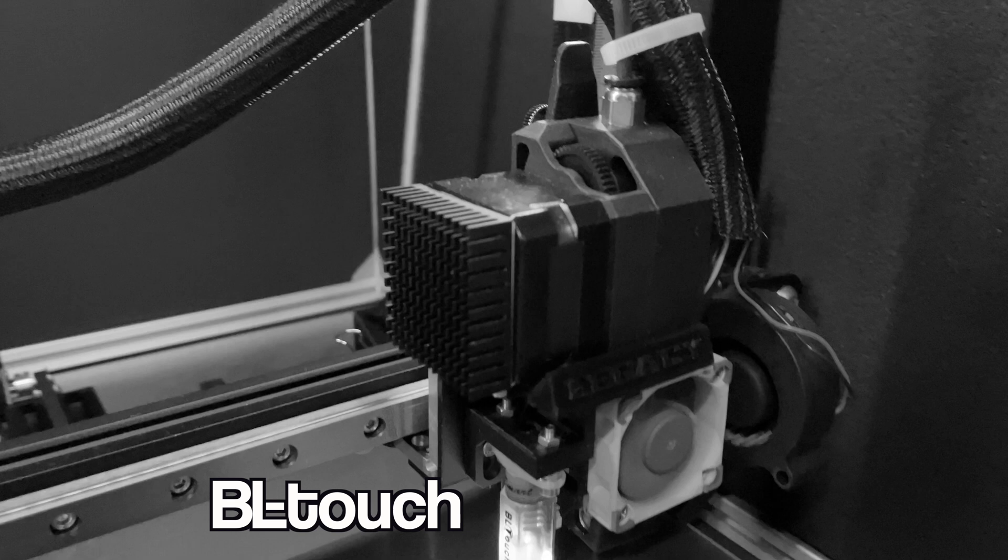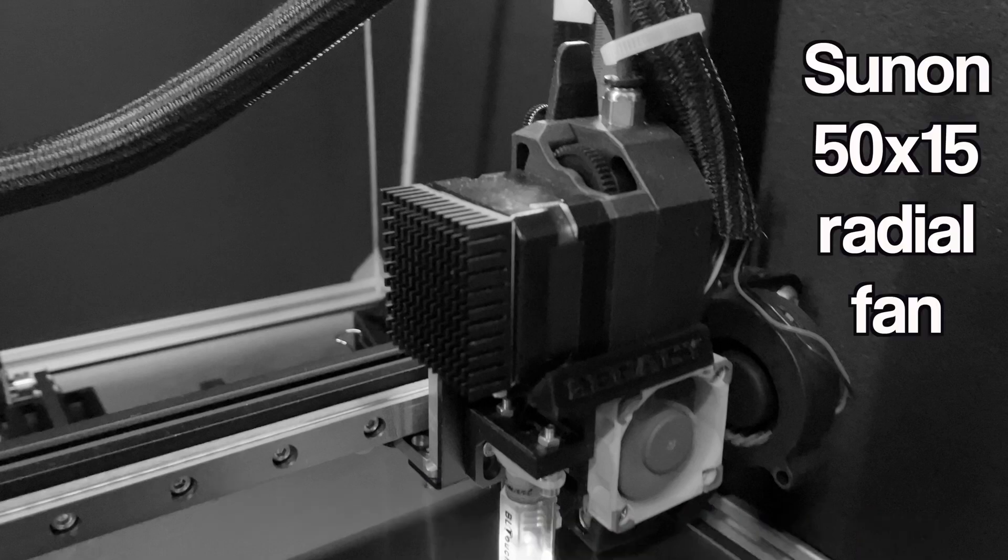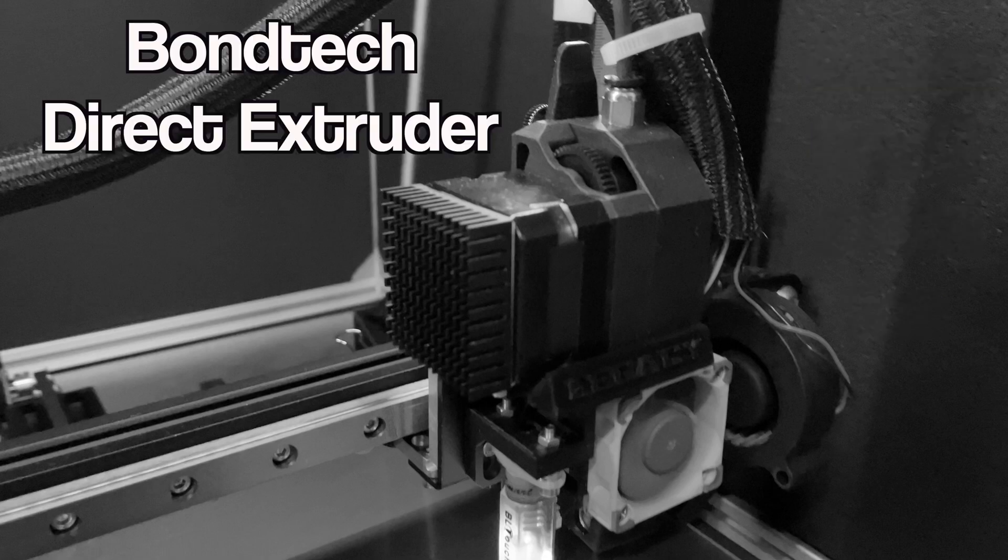This was the best looking CR-10 Fang for a BL Touch, Micro Swiss Hot End and a Bond Tech Direct Drive Extruder.